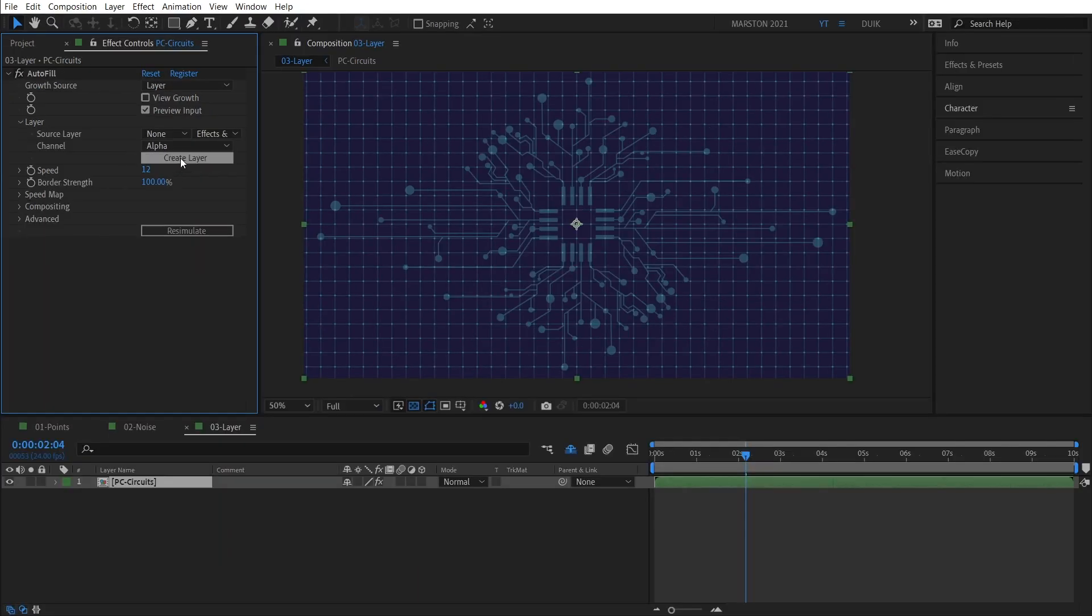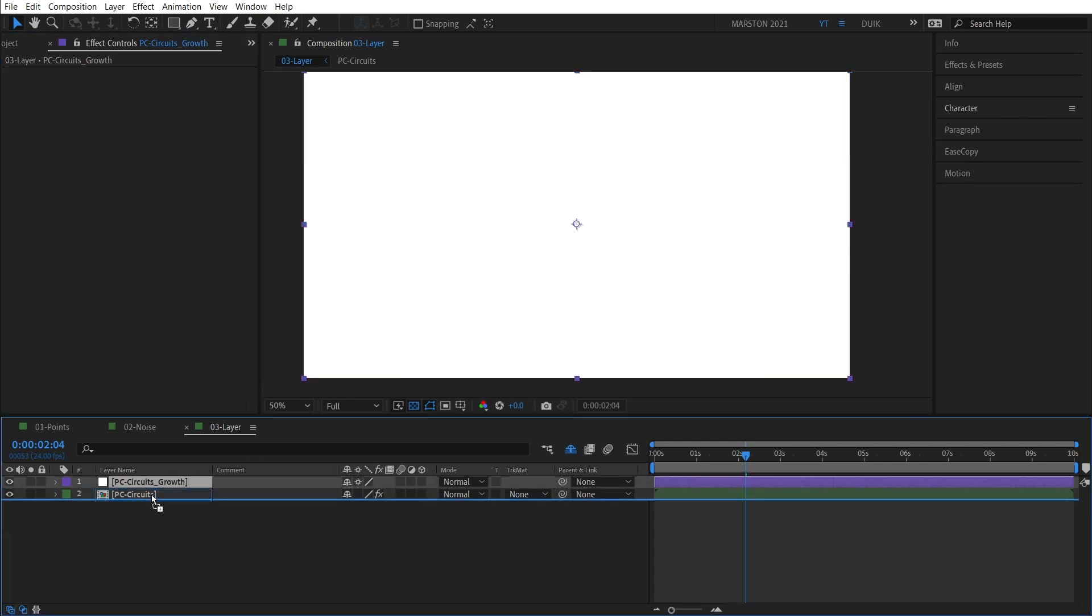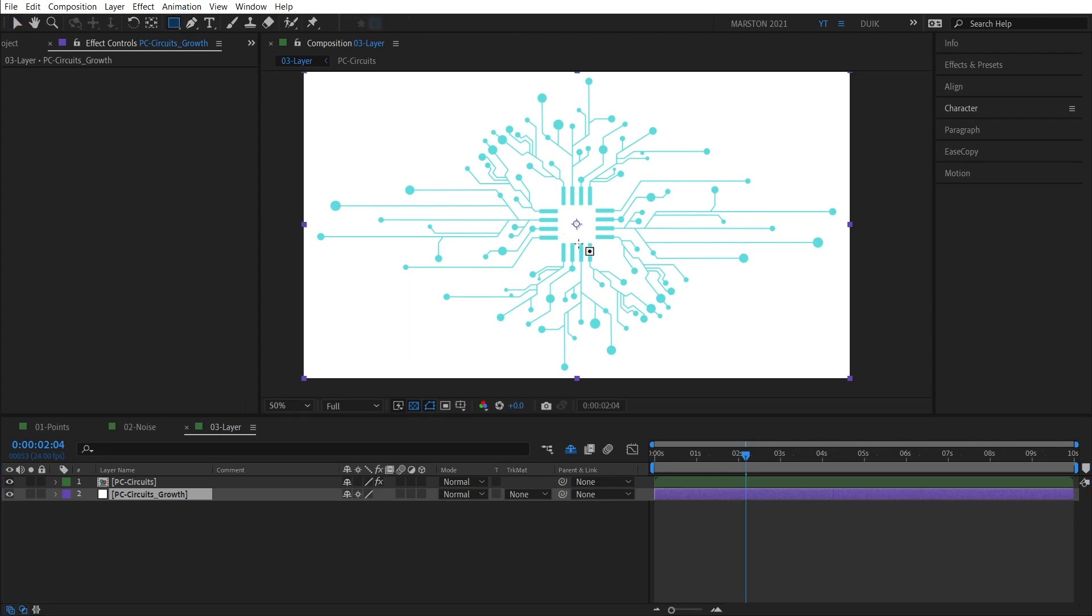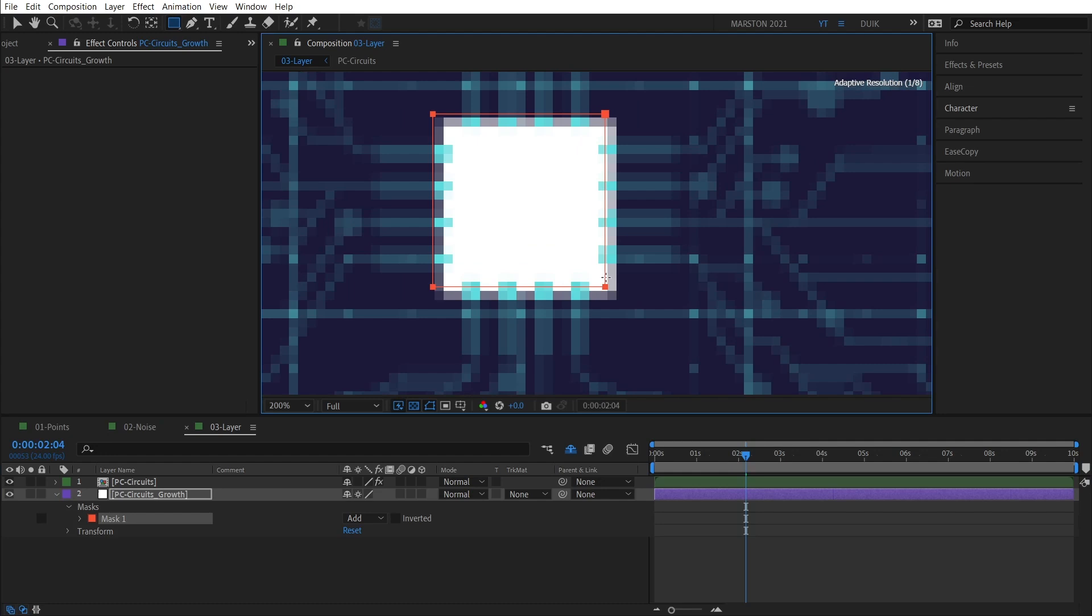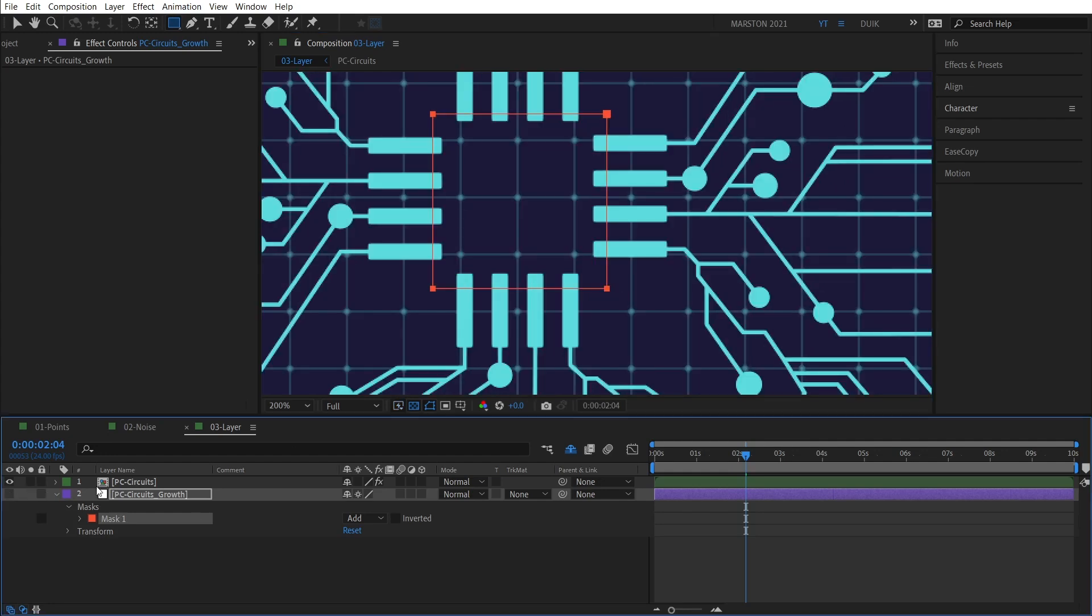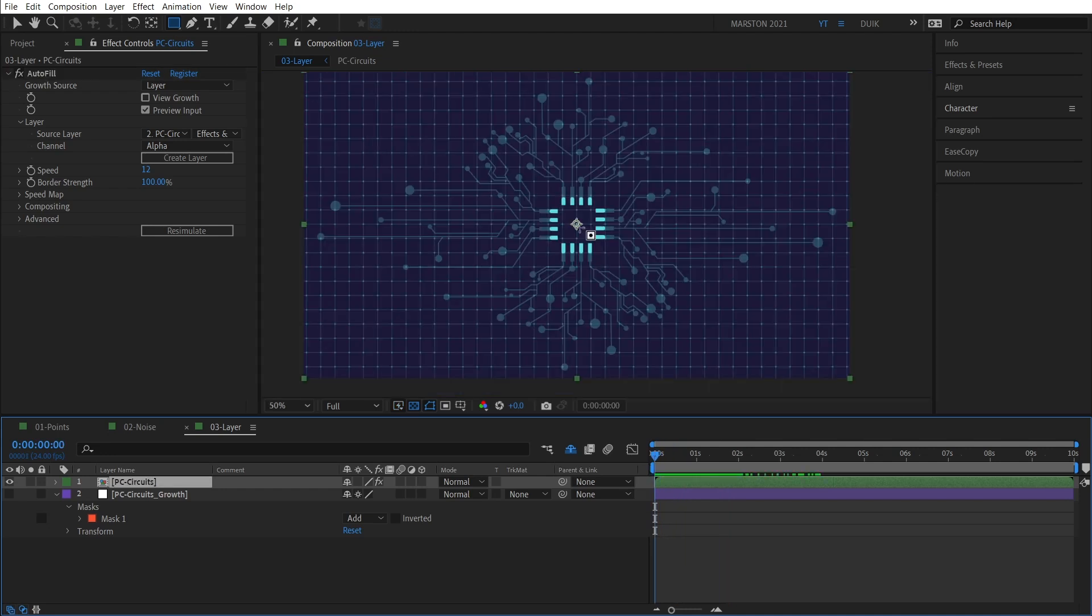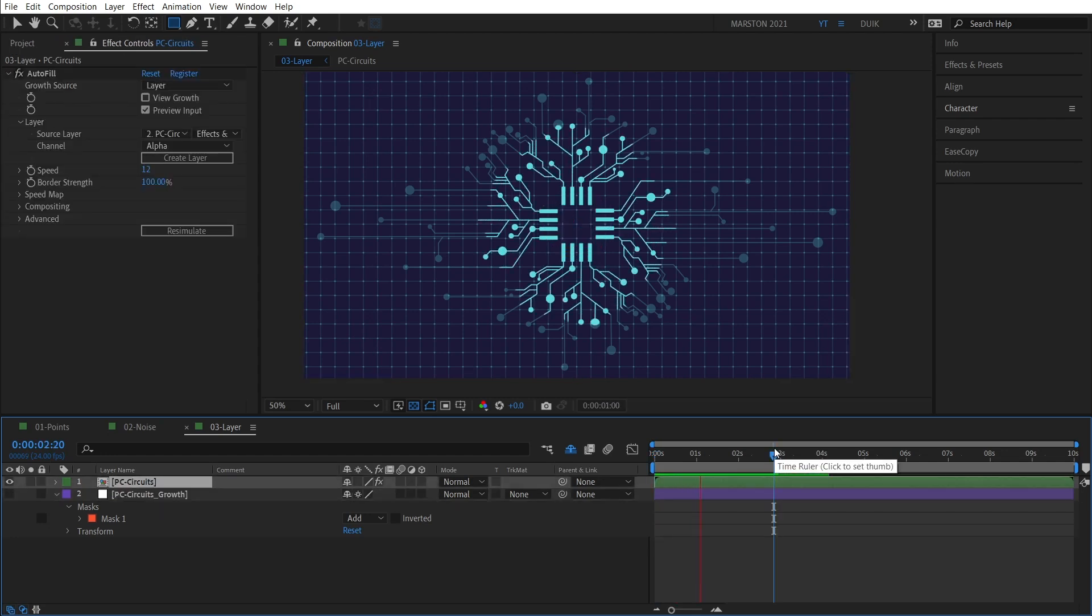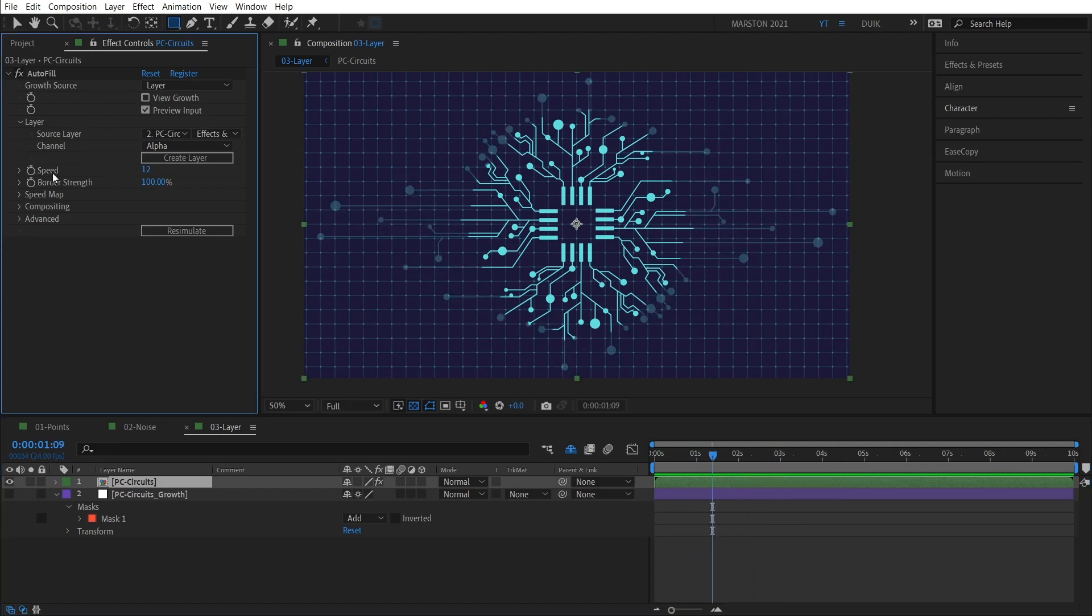Now we have the option to choose a layer that we can use to start this animation from, either its Alpha or its Luma. We also have a button called Create Layer. And if we click that, then Autofill creates this white solid layer. And I'm going to put that behind our circuit so we can see what's going on. And now we can use the Alpha of this layer to start our animation. But because it's all Alpha, I'm going to go ahead and make a mask just around these center points. And I'm going to disable this. And going back to our Autofill effect, we can see that now, because all 16 of these start points overlap the Alpha of our masked solid, the animation will reach the entire piece of art. And aside from being able to select a layer, all of the other controls for the Layer Mode are the same that we've already gone over.